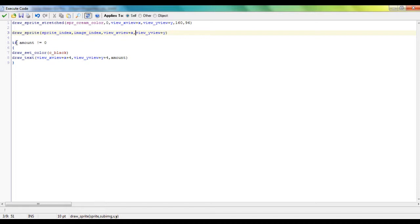Next is if amount does not equal zero. And this basically checks if, in other words, if there is an item in the inventory. If there is an item in the inventory, then do this code.